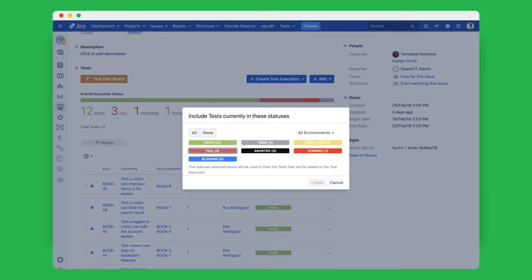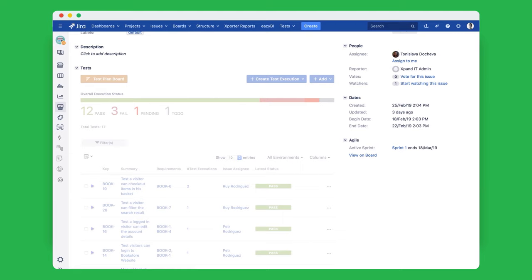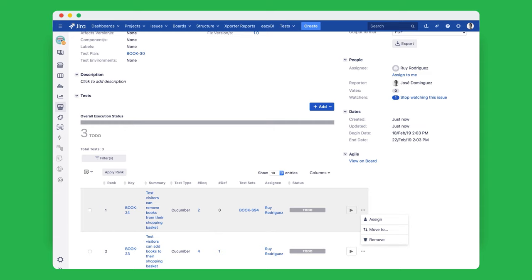Once you've defined your strategy and testing scope, create a test plan with all the relevant tests for your release. You'll be able to immediately track the status of those executions, giving you complete visibility into your readiness to deploy.